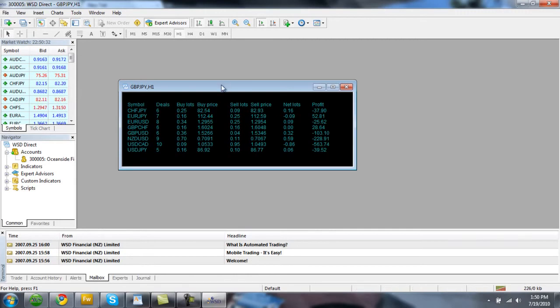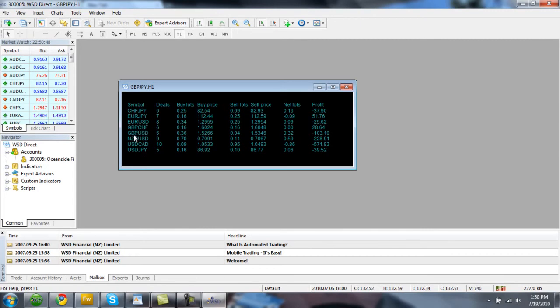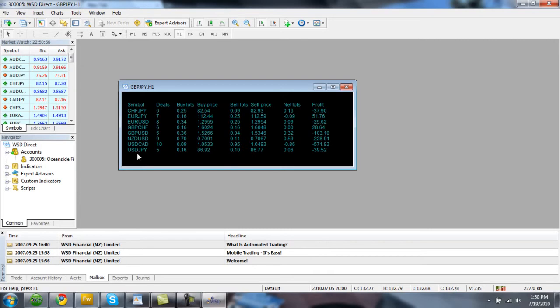This is eye exposure. This gives us a summary of what's going on with the entire account. We can see here that we're trading eight different currency pairs. Currencies are always traded in pairs. We've got the Swiss Frank Japanese Yen, the Euro Japanese Yen, the Euro US Dollar, the Great British Pound Swiss dollar, the New Zealand dollar US dollar, the US dollar Canadian dollar, and the US dollar Japanese Yen.